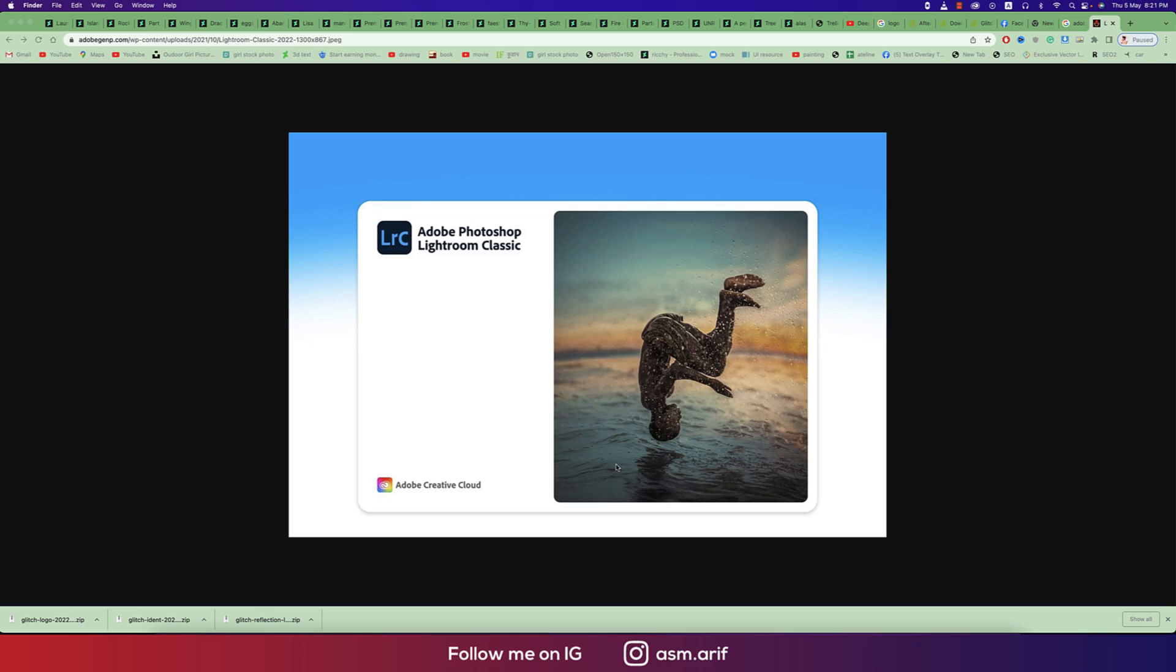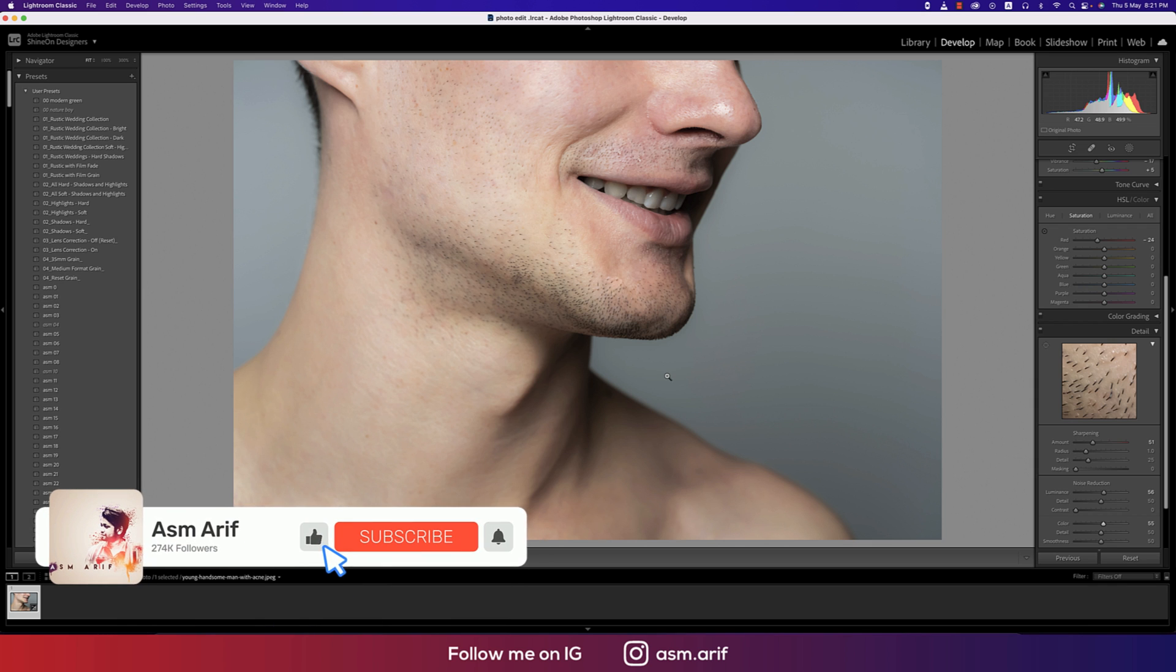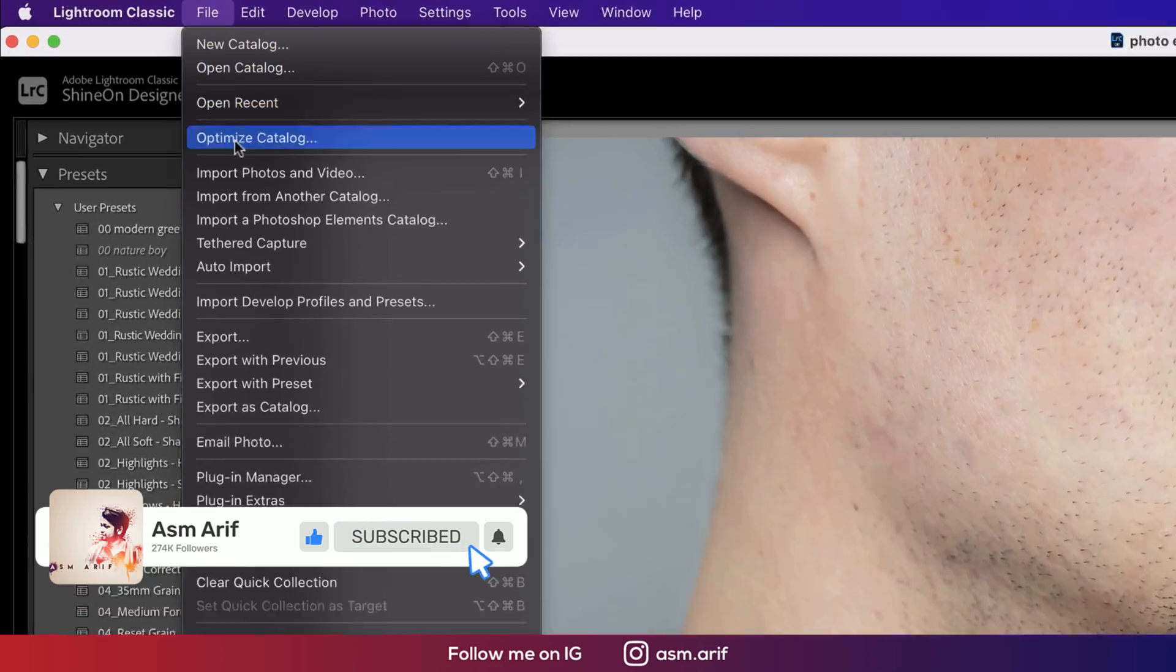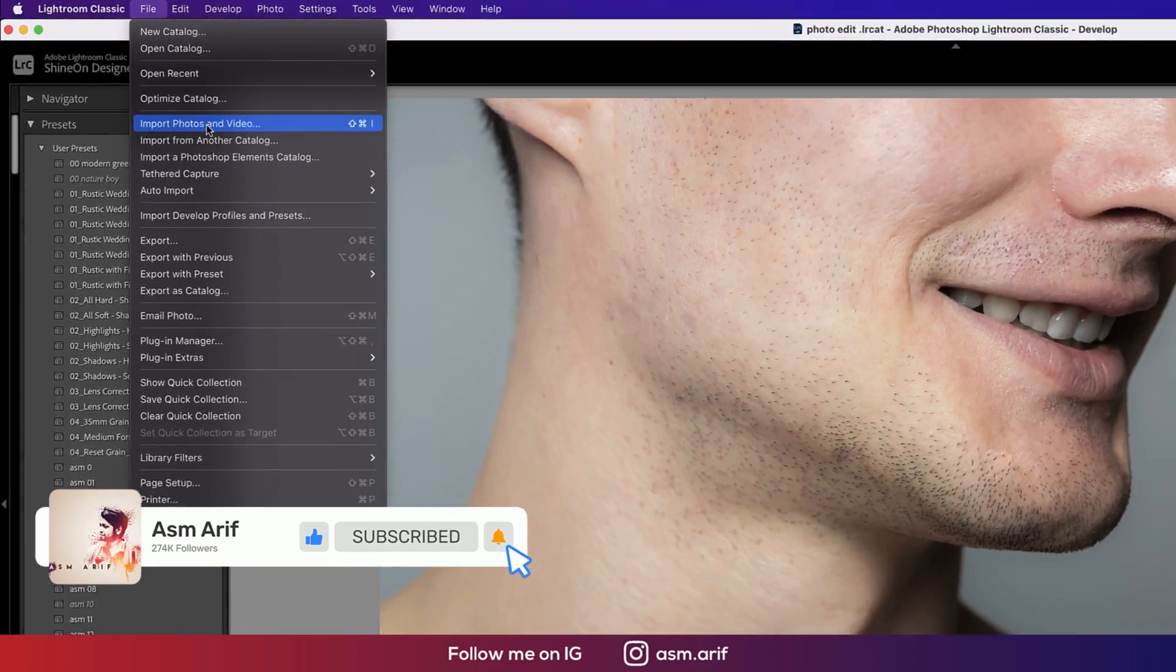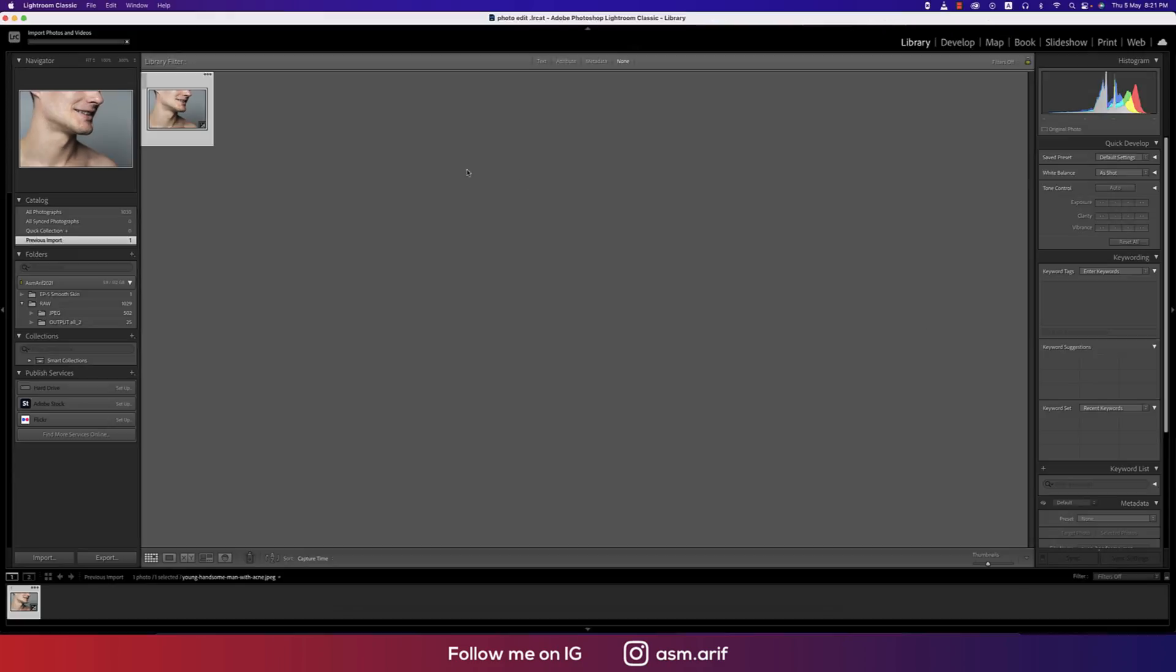Hello everyone, it's me ASMR welcoming you to my new Lightroom tutorial. Today I'll show you nature photo editing. Let's get started. Going to File and the Import options to import photos and videos.